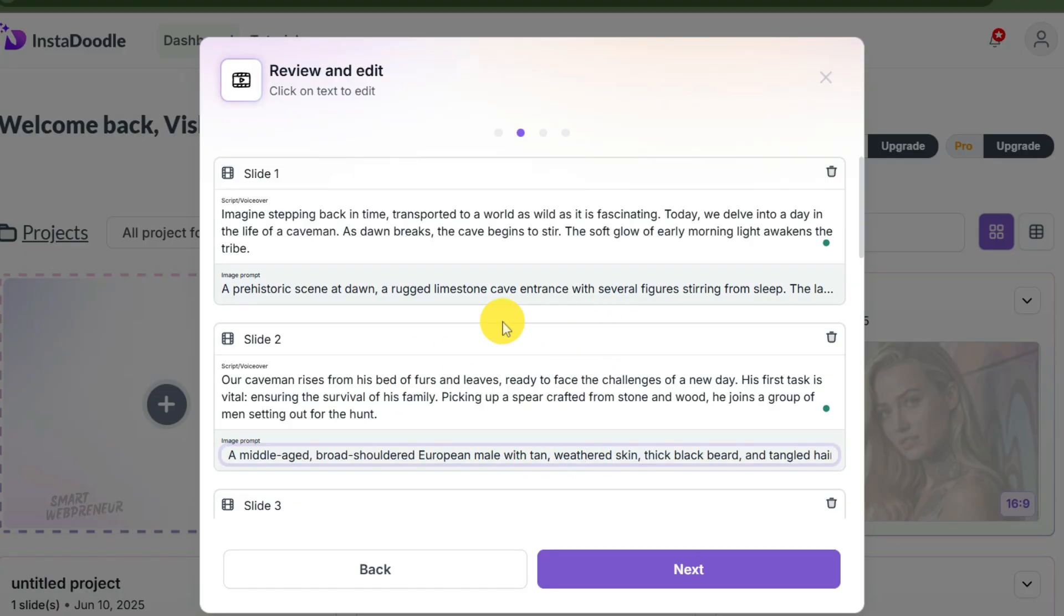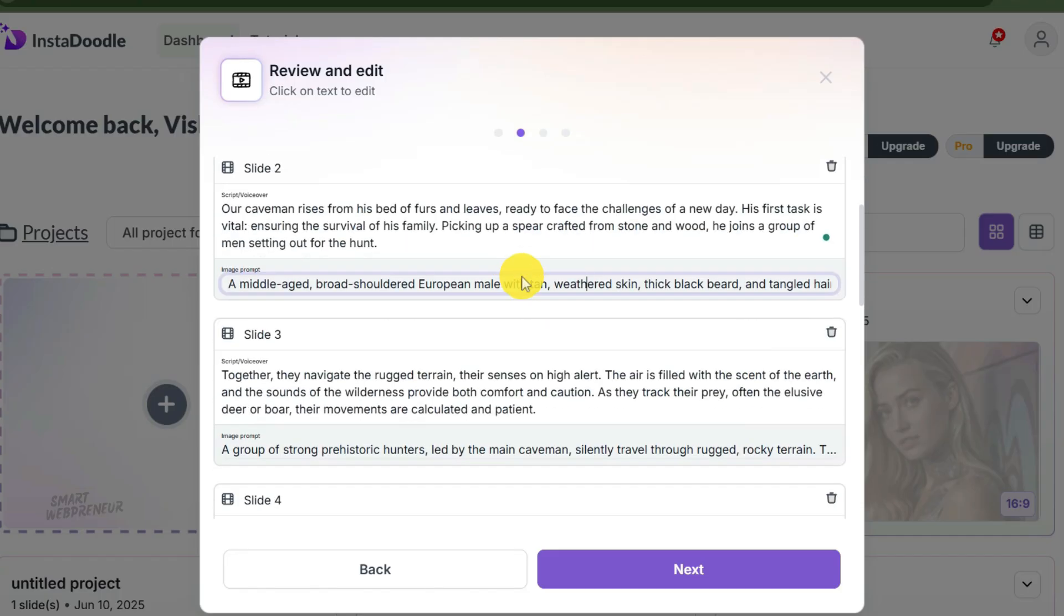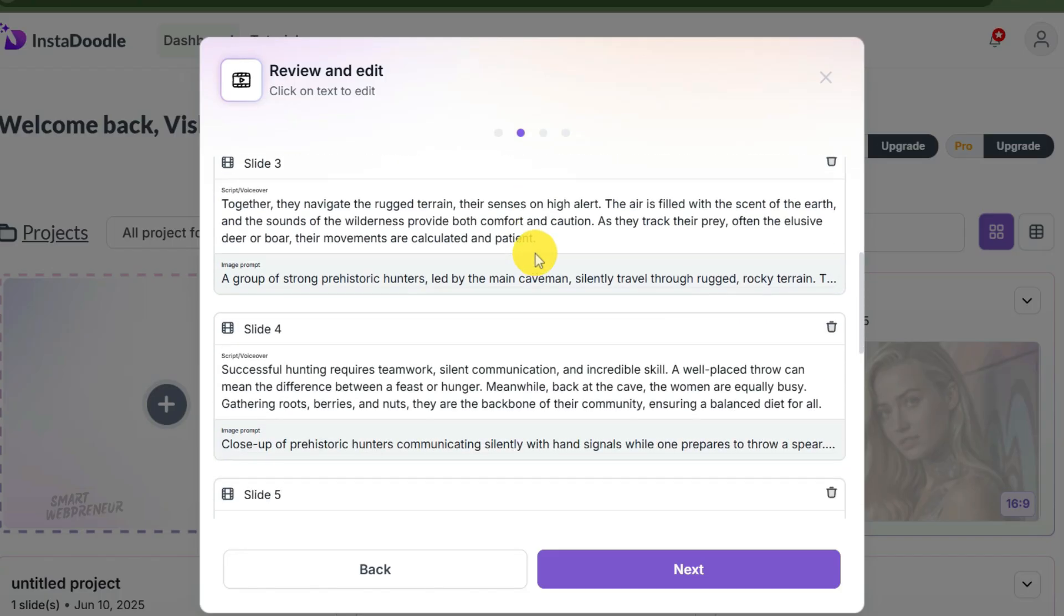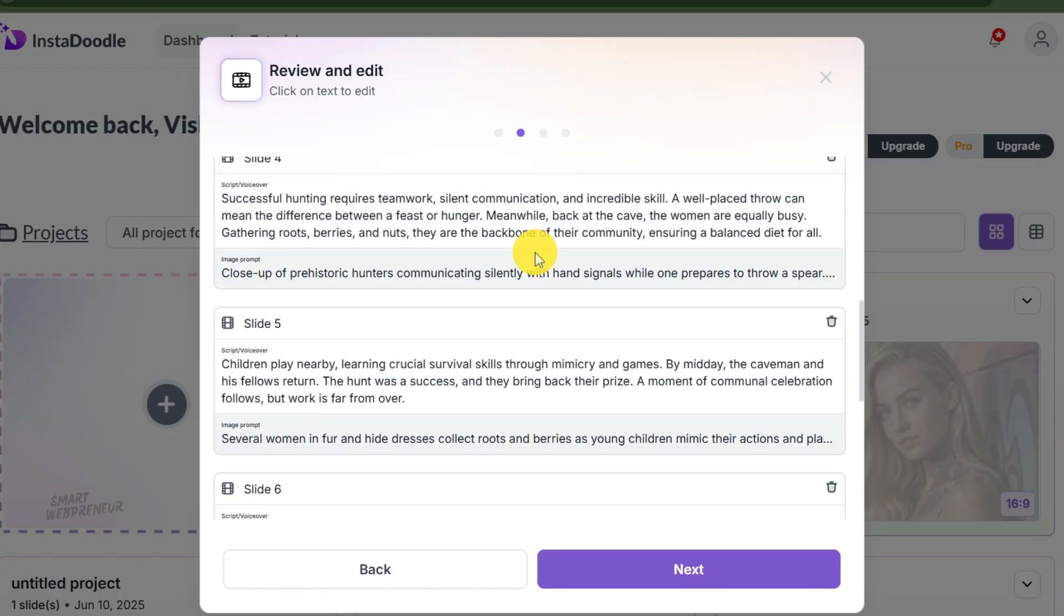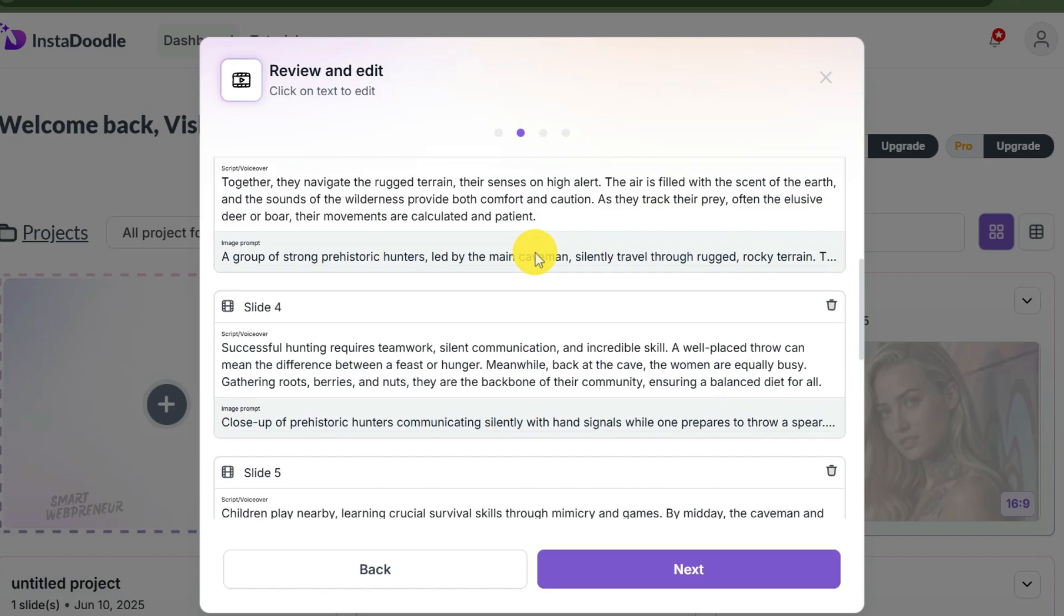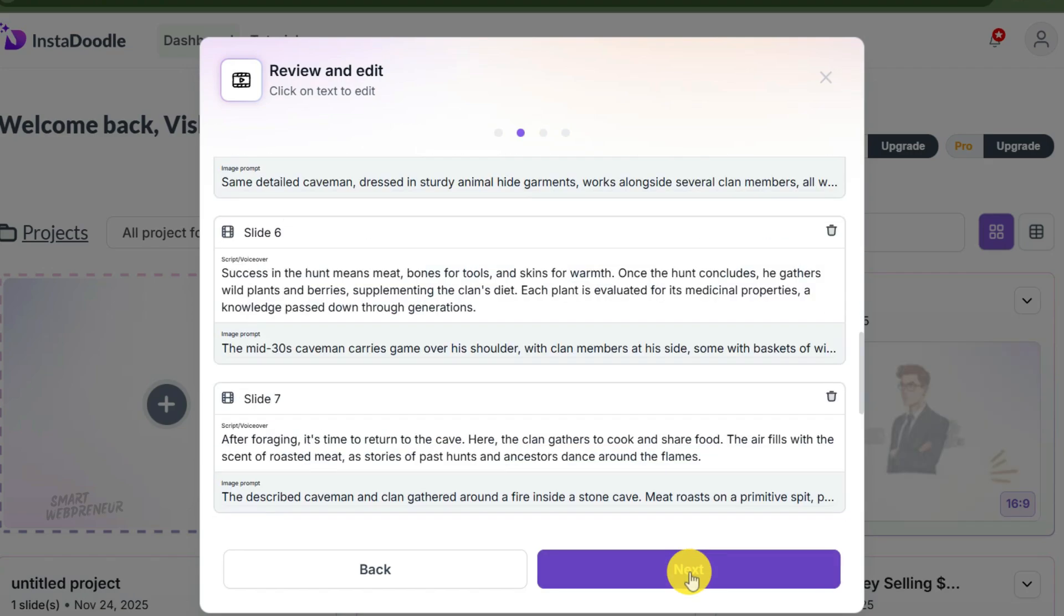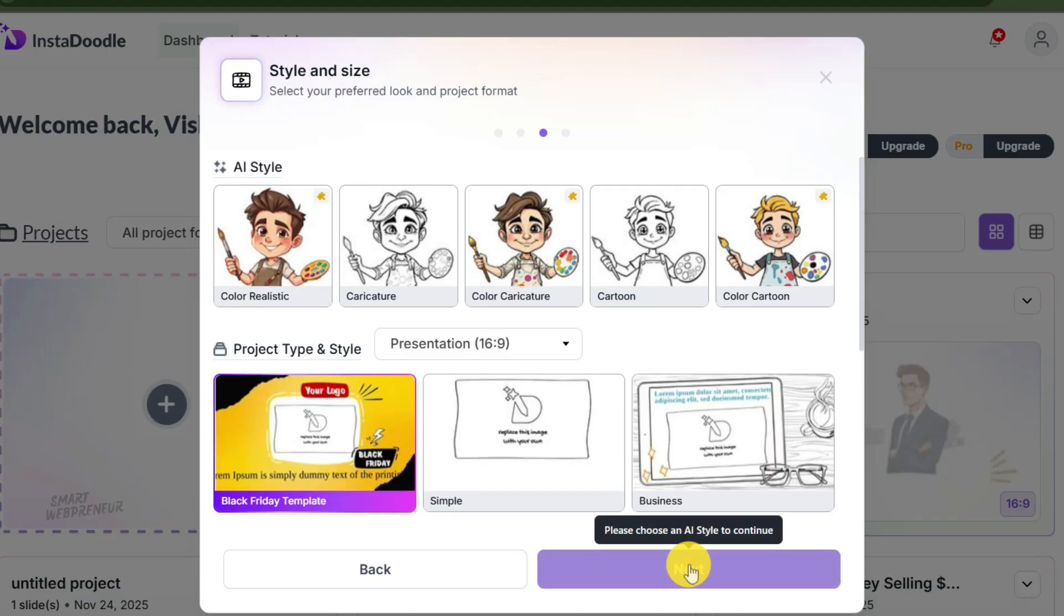Read these prompts. If the prompt says a caveman holding a spear but you actually want him holding a club, change the word 'spear' to 'club' right here in this box. I like what the AI has done here. I'm gonna trust the machine. Let's hit next and see these words turn into actual drawings.